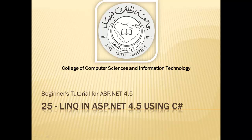Assalamu alaikum. Welcome to this video tutorial on ASP.NET 4.5 for students of King Faisal University and for others who want to learn ASP.NET. This is part 25 in this series and is entitled Link in ASP.NET 4.5 using C Sharp.